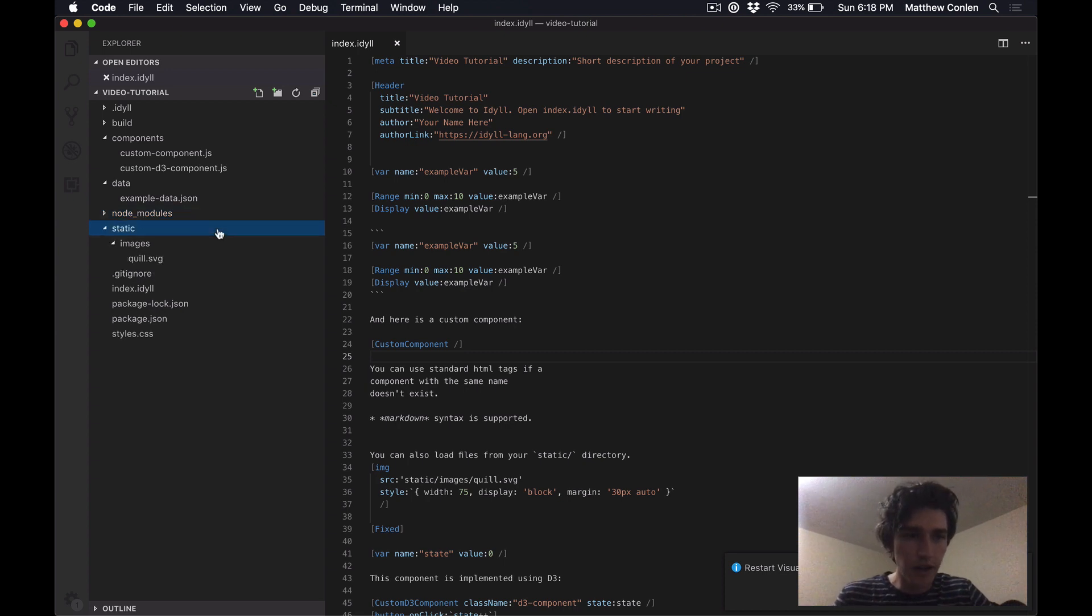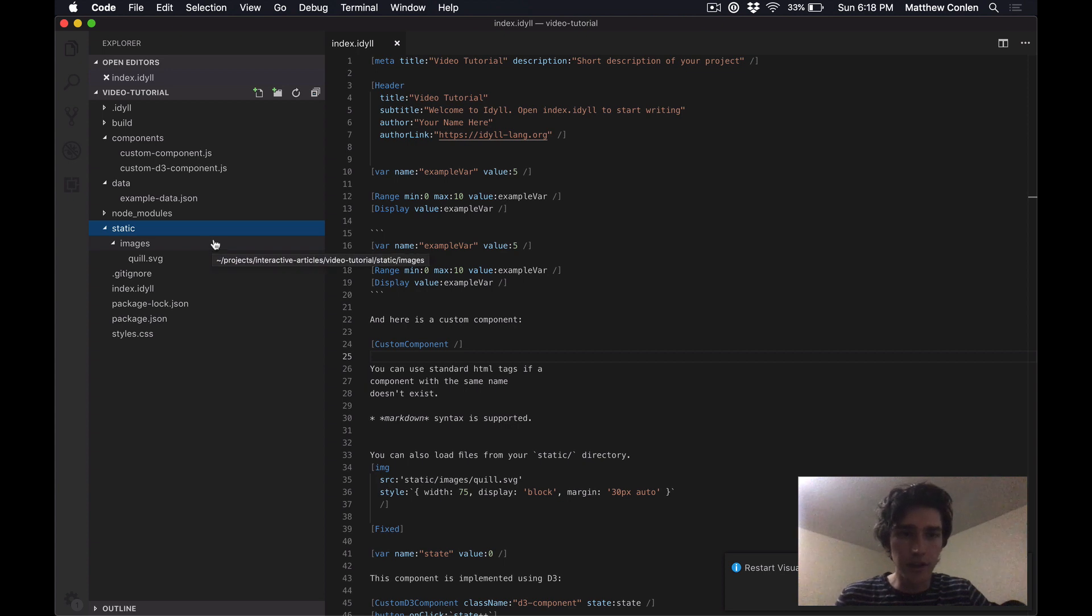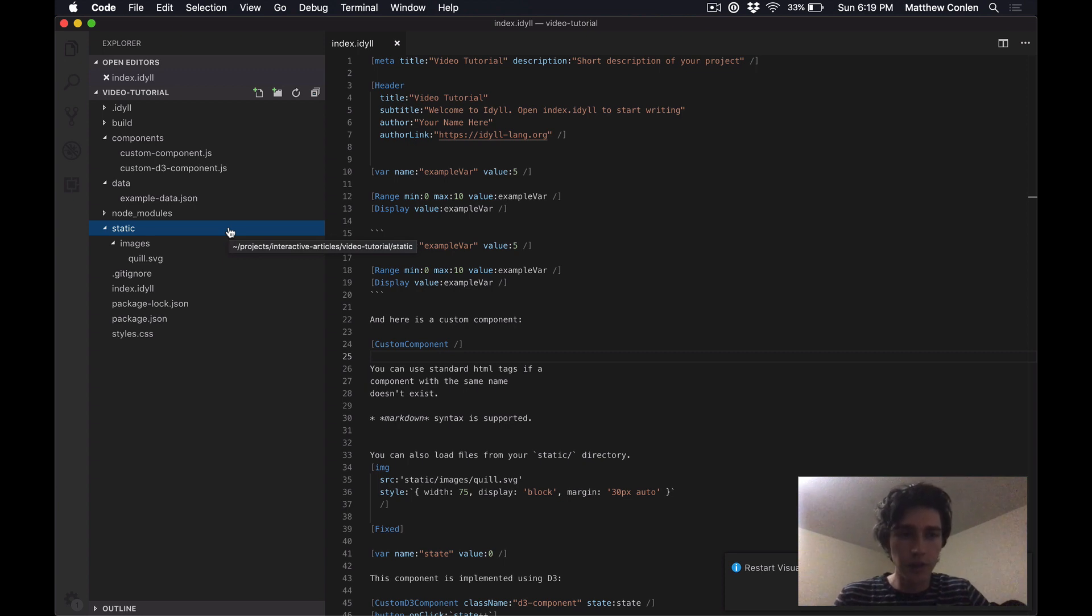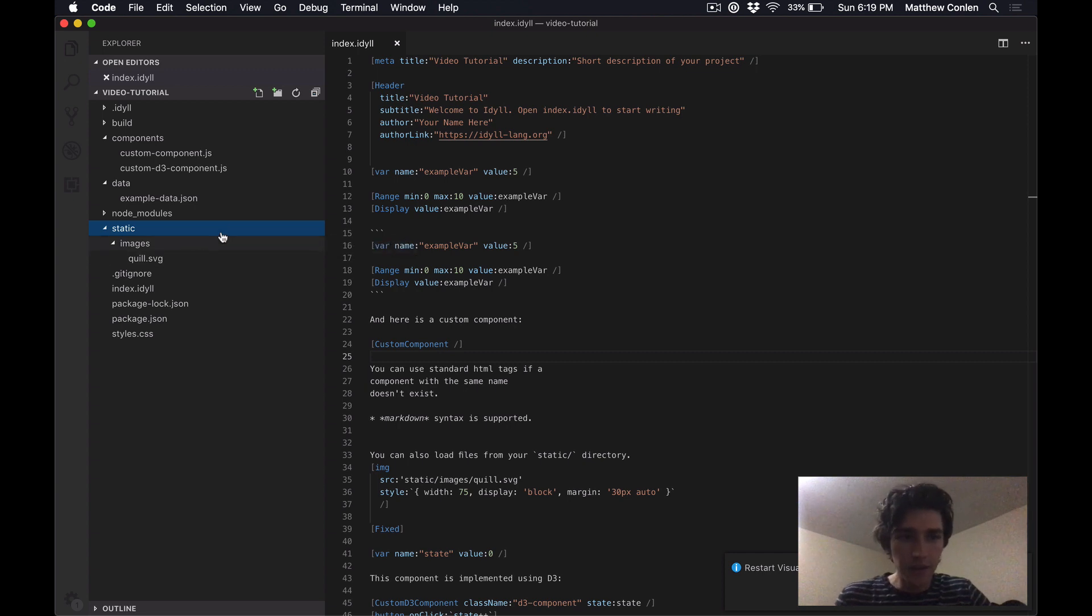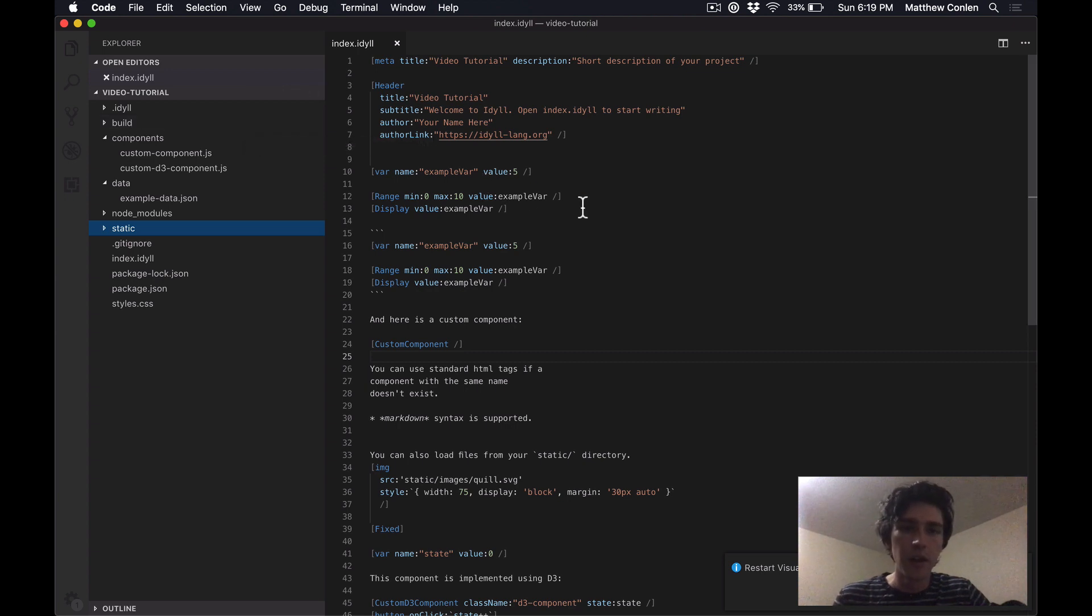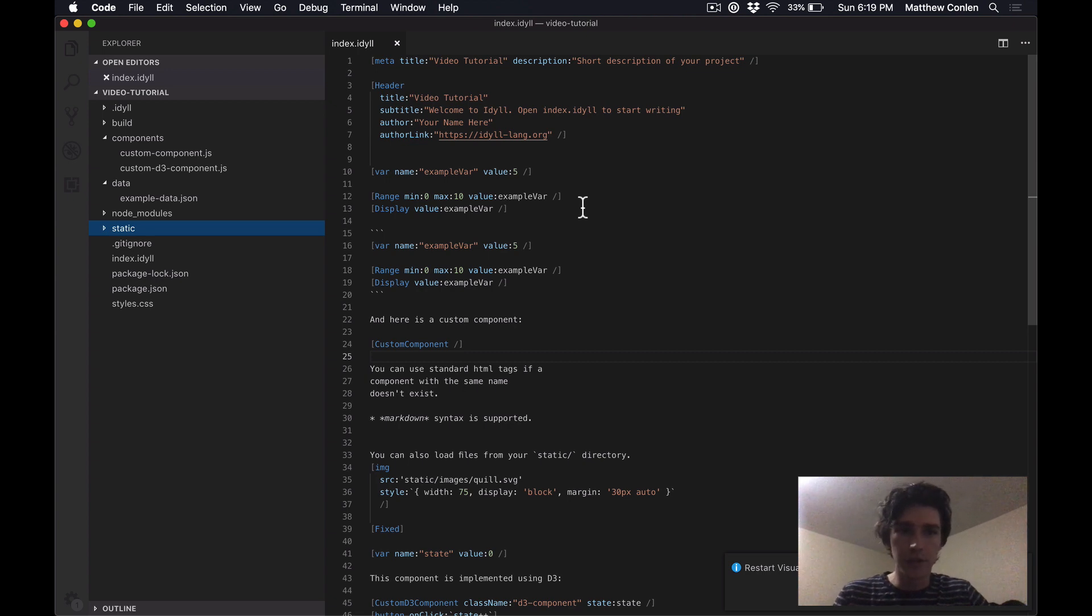The last folder is static. This is a place that you can put any static content, which you want the web page to have access to. So for example, if you want to put images on your page and reference those or font files or something like that, anything that is in this static folder will get copied over to your build folder during the compilation process. And so when you deploy your project to the web, those images and those files will still exist and your users can access them.